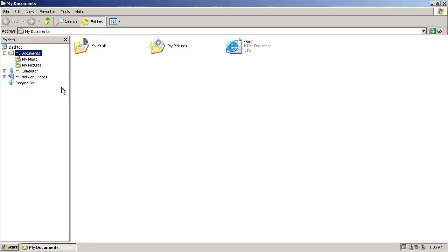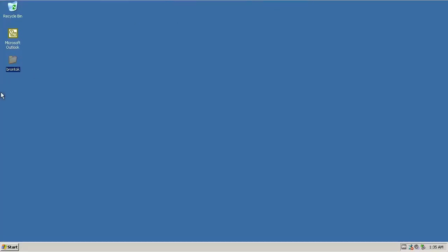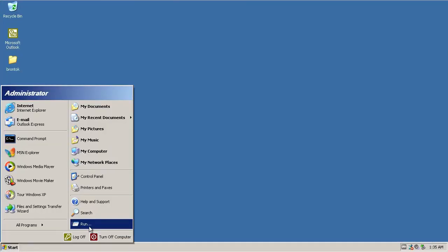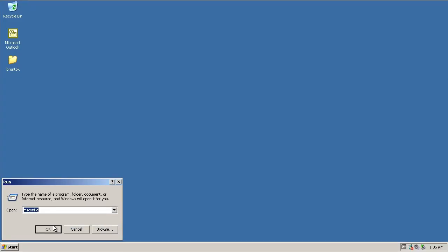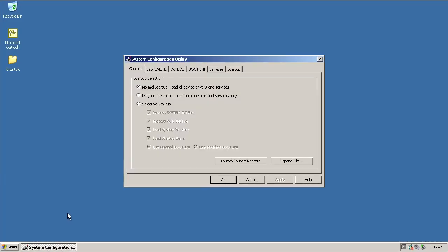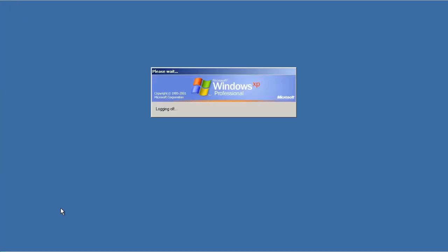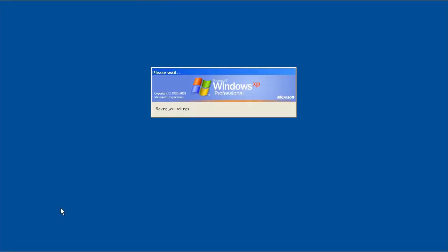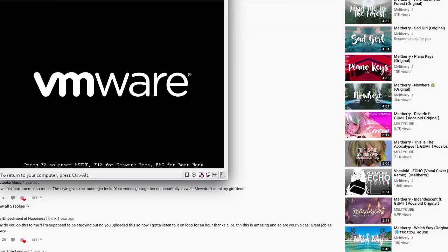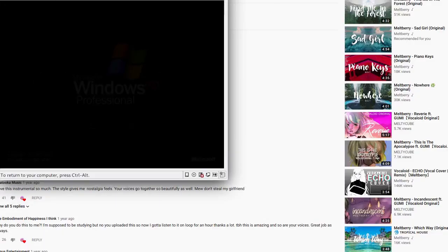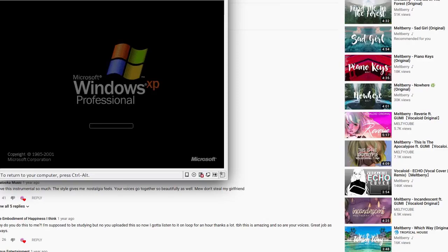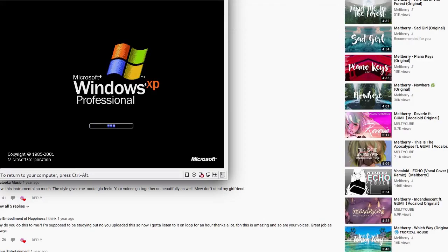Brontoc is an email worm on Microsoft Windows that disables certain features, rebooting the system every time a certain window string is detected, making it harder to remove for a console user. However, there are automated tools from the AV vendors to remove Brontoc.